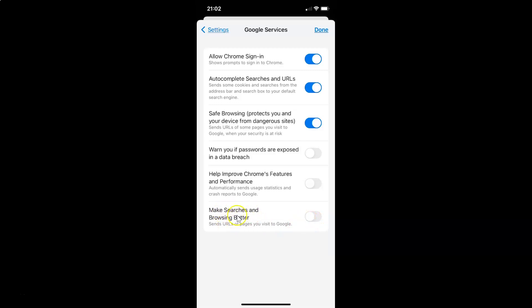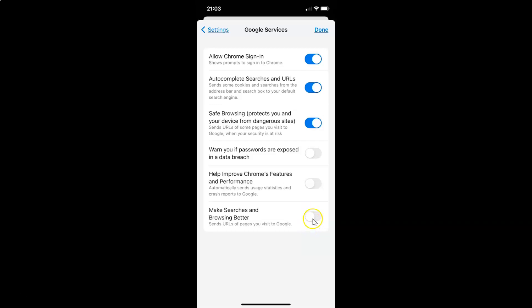So to enable make searches and browsing better you have to enable this toggle button next to it. To enable this toggle button you have to tap on it so that the slider moves to the right. Let me show you. Let me tap on it. And you can see it's now enabled.